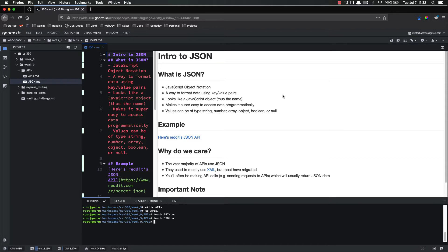So first off, what is JSON? JSON stands for JavaScript Object Notation. It's a way to format data that uses key-value pairs, very similar to a JavaScript object. It looks just like a JavaScript object — that's where the name came from. And it makes it super easy to access data programmatically, in other words, using a program.